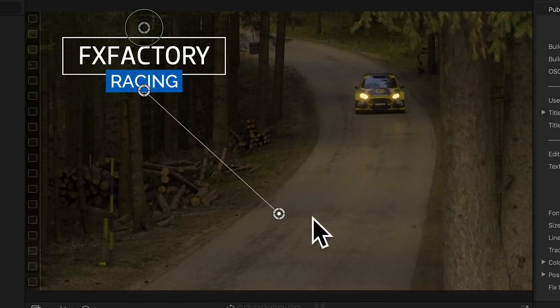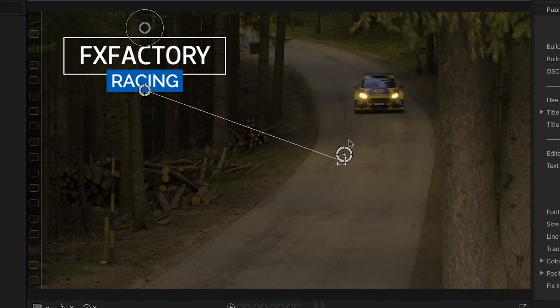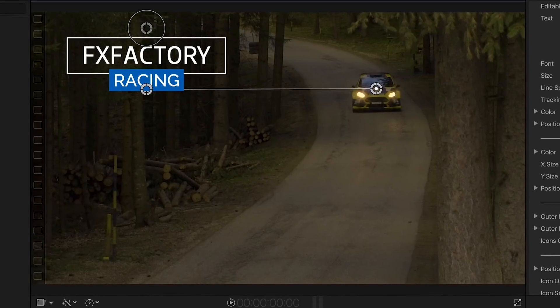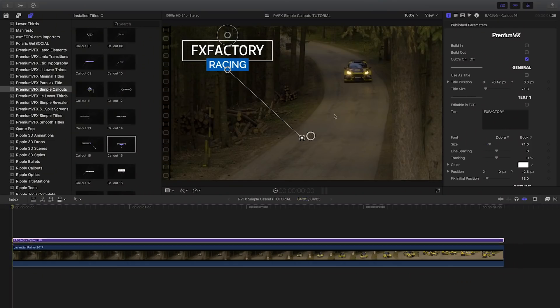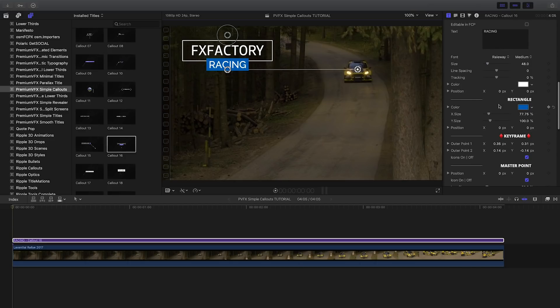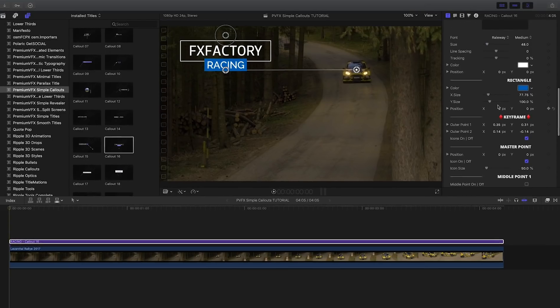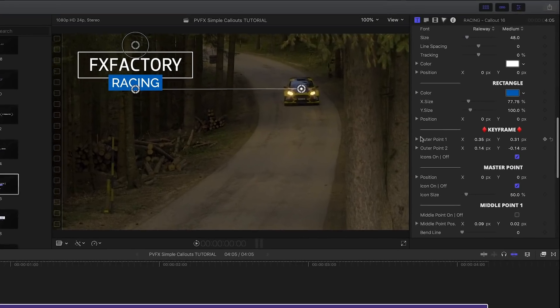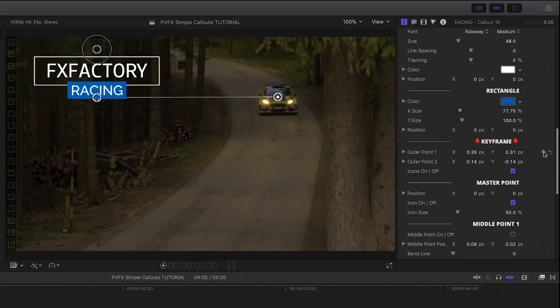Premium VFX has given us some unique ways to customize and keyframe the points of the callout. I'll go to the first frame of my footage, position the outer point, and add a keyframe in the keyframe section of the parameters to outer point 1.